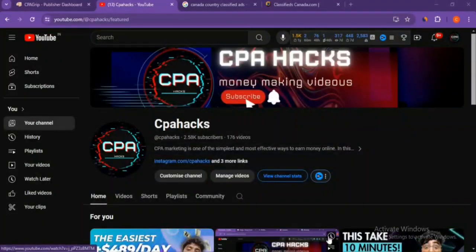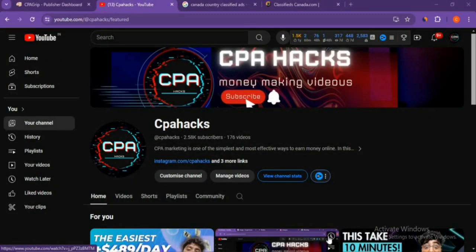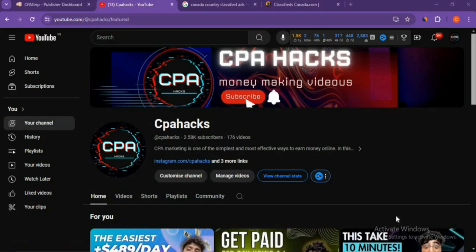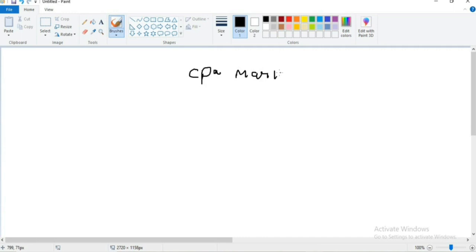Hey guys, you're watching CPA Hacks. Before entering this video, please subscribe to my channel, like this video, and share it with anyone interested in making money online. In this method, we're going to see CPA marketing with free traffic sources. Many people are struggling with traffic sources.